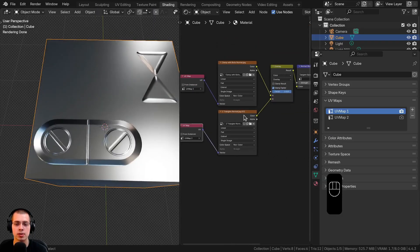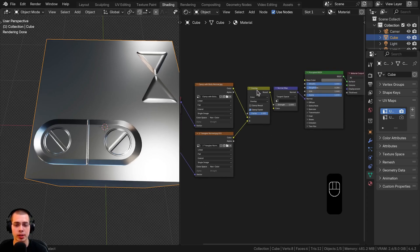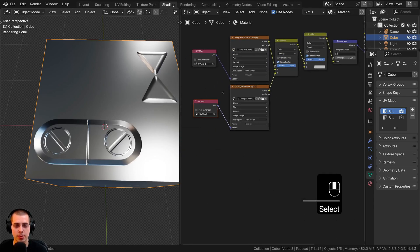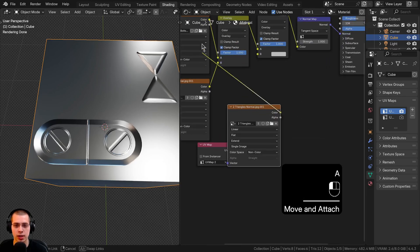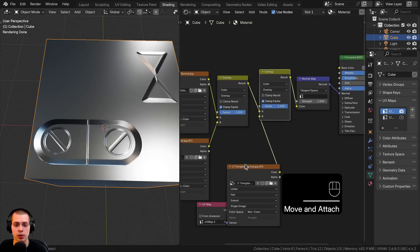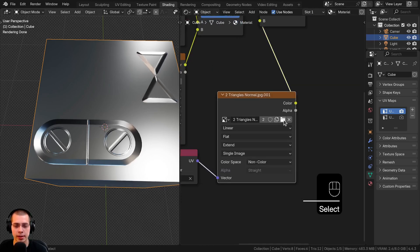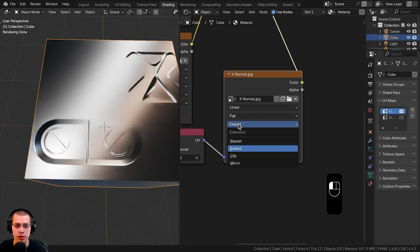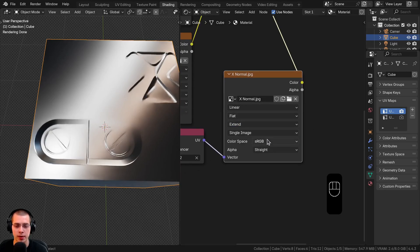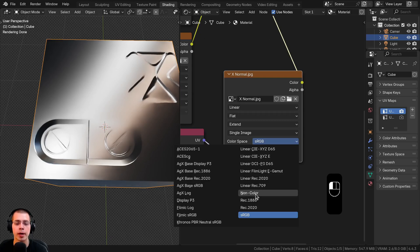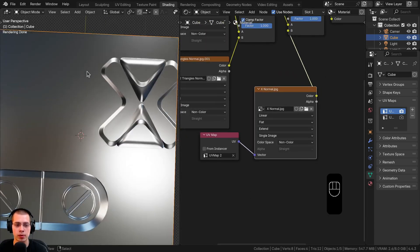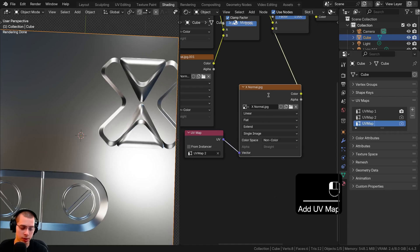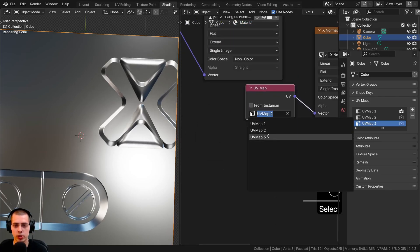What if you have three or four or even more normal maps? I can select the Overlay Mix Color node, duplicate it, and drop it into the chain. Then I'll select the UV Map node and image texture, duplicate them, drop them down, and plug the texture color into color B — that way we're mixing all three together. I'll click the file icon to add a new decal, choose it from Blender's file browser, and click open image. Again, change it to extend if you don't want it to repeat, and it's really important to set the color space to non-color. Then I'll add another UV map — clicking the plus in Object Data Properties, renaming it UV Map Three — and assign it on the corresponding UV Map node.